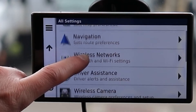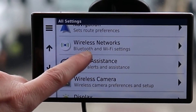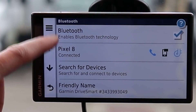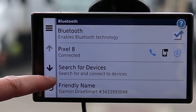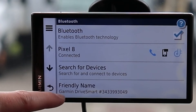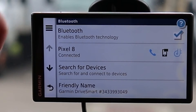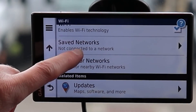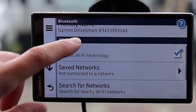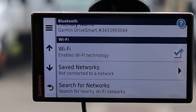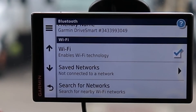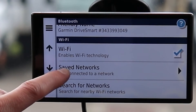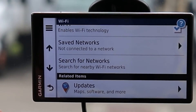Coming down to Wireless Networks: we have Bluetooth showing the smartphone it's connected to, with the ability to search for devices and set a friendly name. Wi-Fi can be enabled yes or no — very helpful if you want to do updates over Wi-Fi instead of plugging into your computer. You have Saved Networks and Search for Network options here.